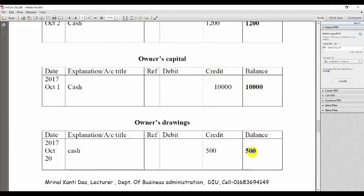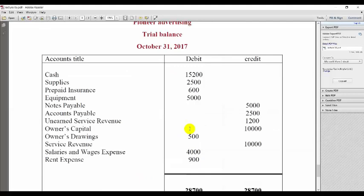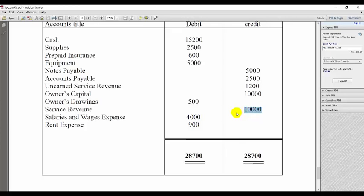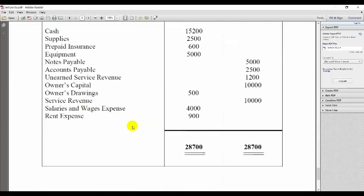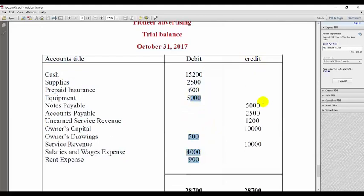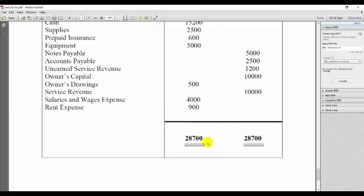Service revenue is placed on the credit side because service revenue is defaultly credit. After that, salaries and wages expense is defaultly debit, and we get this value from the ledger. Rent expense is also defaultly debit. We sum all the debit side values and all the credit side values; if they match, our transactions were correct. That's all from our group. We hope you enjoyed and were able to learn about general journal and trial balance. Keep learning, and thank you.